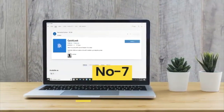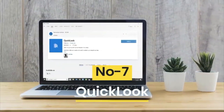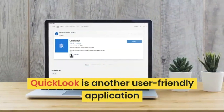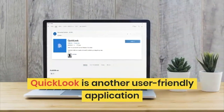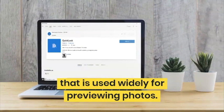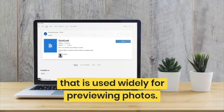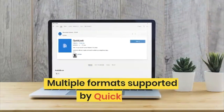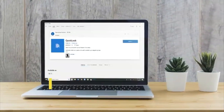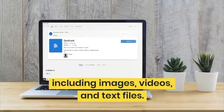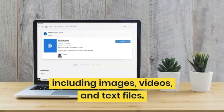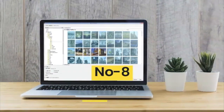Number 7 on the list is QuickLook. It is another amazing, user-friendly interface app that will allow you to open and view photos easily. Multiple formats are supported by QuickLook, including images, videos, and text files. Yes, you can also view text files.